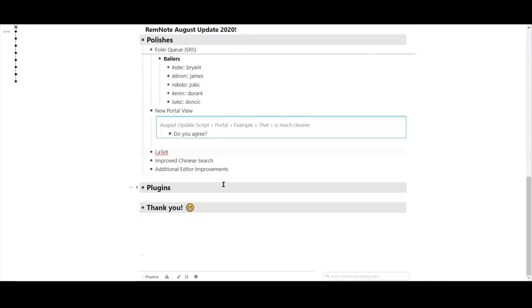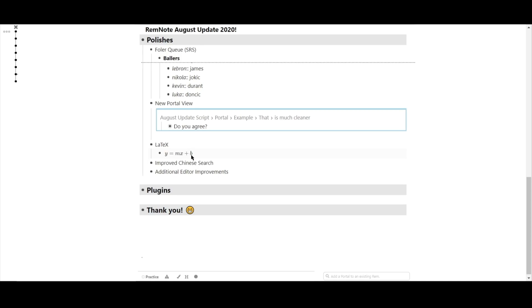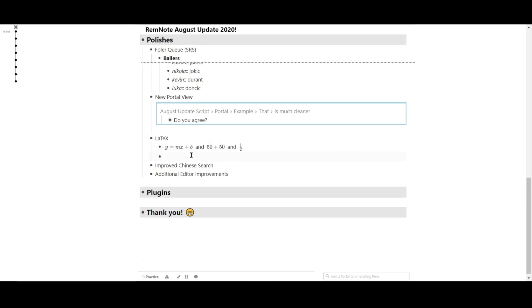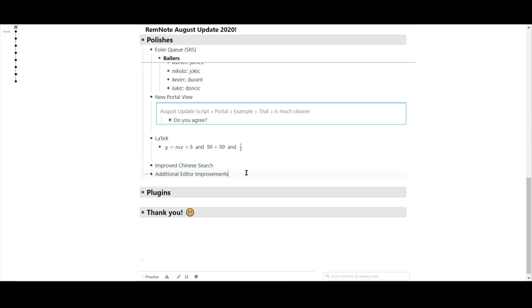LaTeX also got a polish. The RemNote editor shows a preview of the rendered math equation. Before, it would show all the previews at once, which was pretty messy. Now, it will only show you the preview of the single math equation you're currently editing. We've also improved Chinese search functions and added other additional editor improvements across the board.